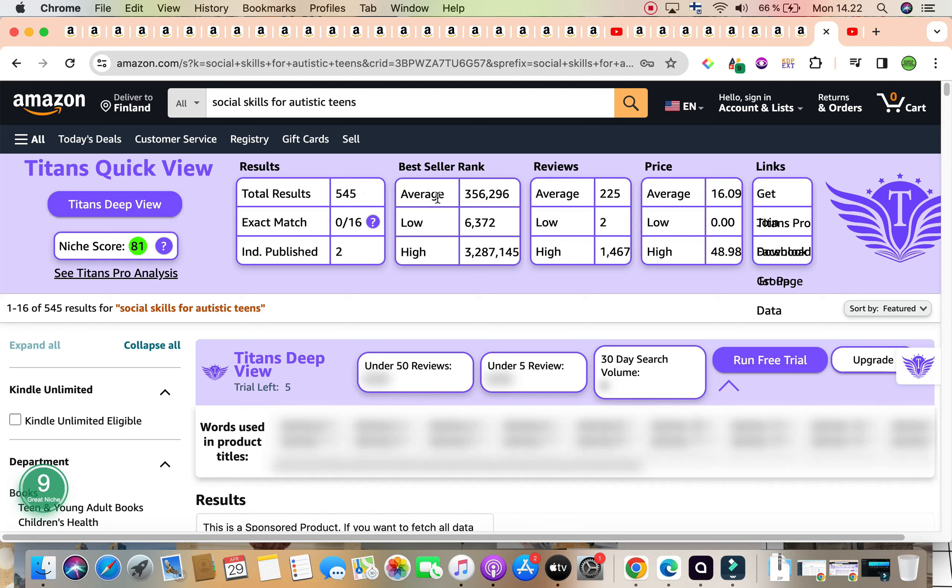The average bestseller rank is under 400,000, and it is averaging 356,296. Average reviews are 225. Average price is $16.09. This is a wonderful keyword.